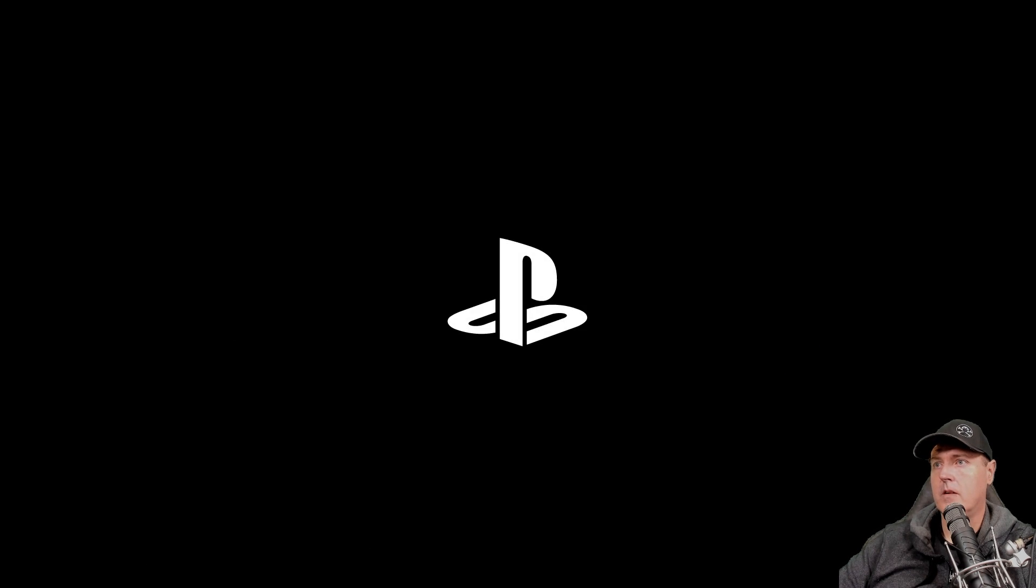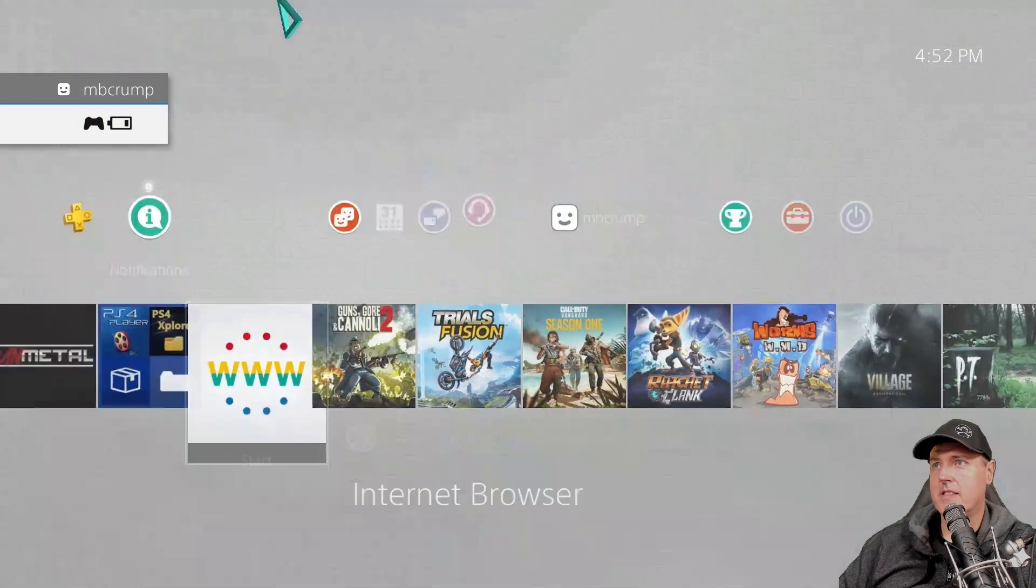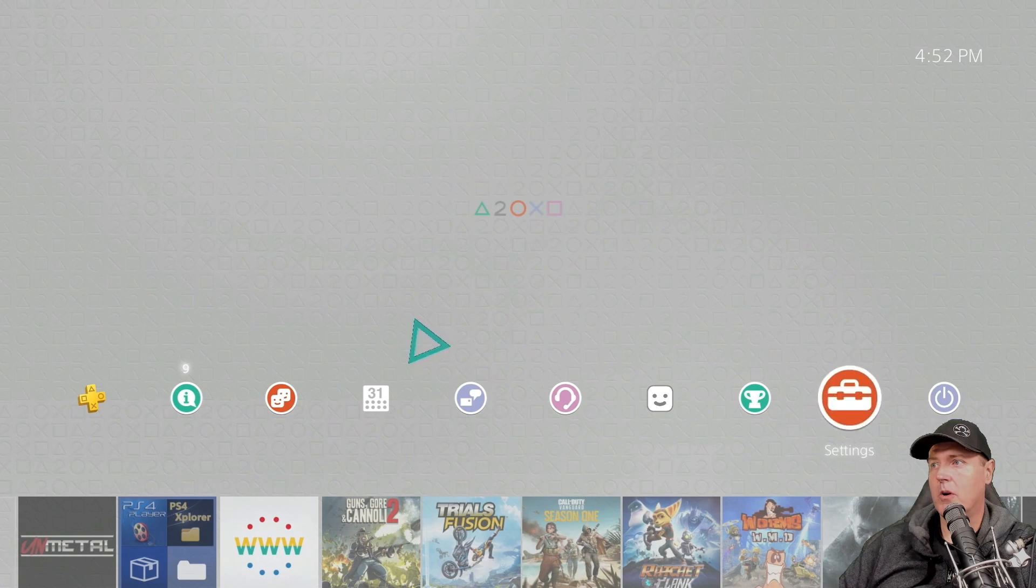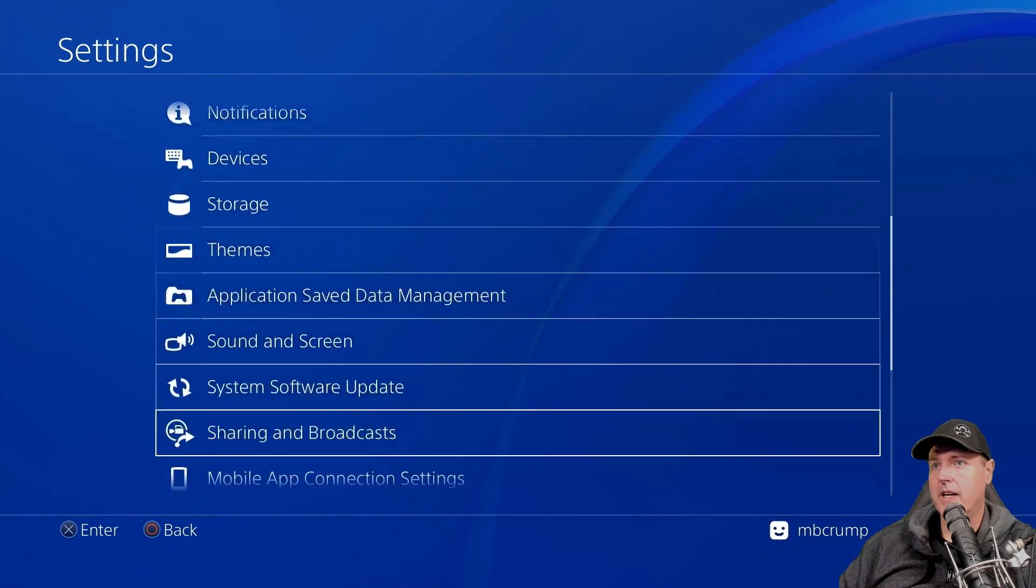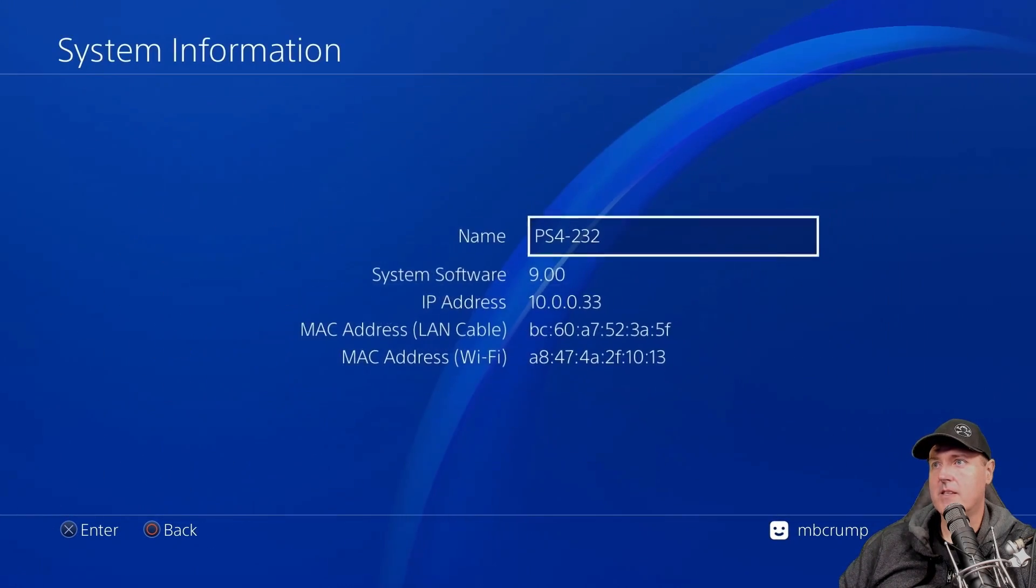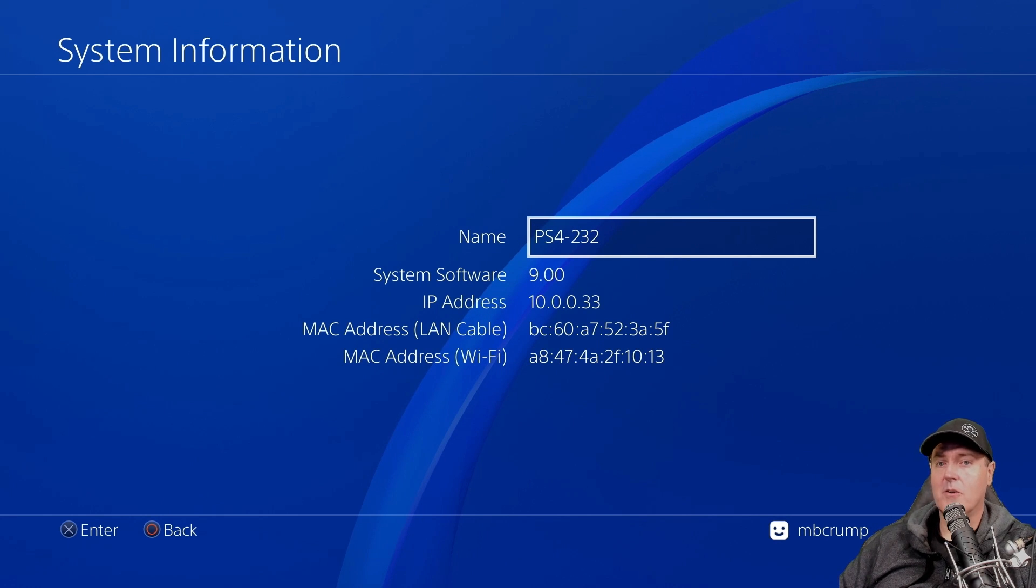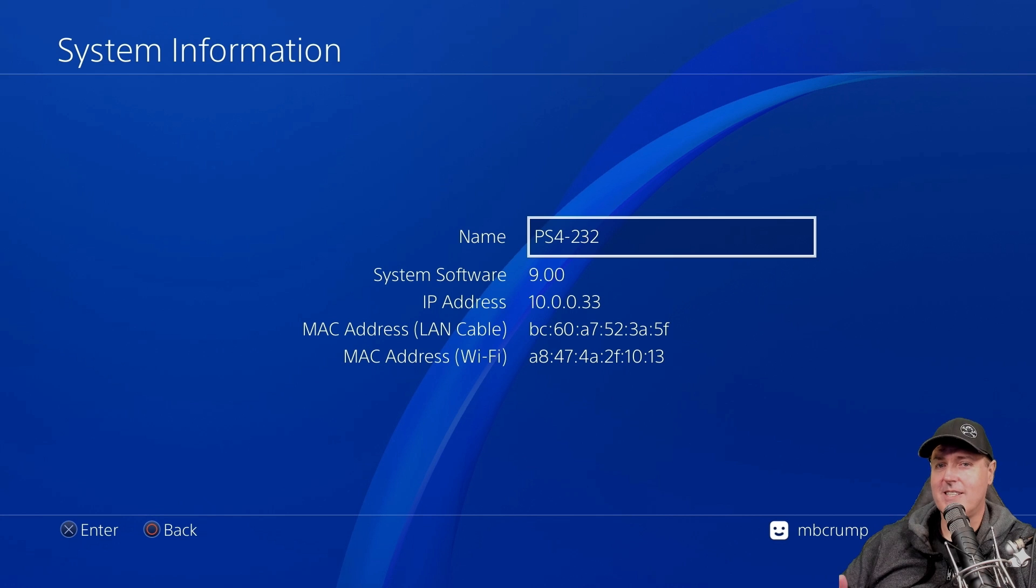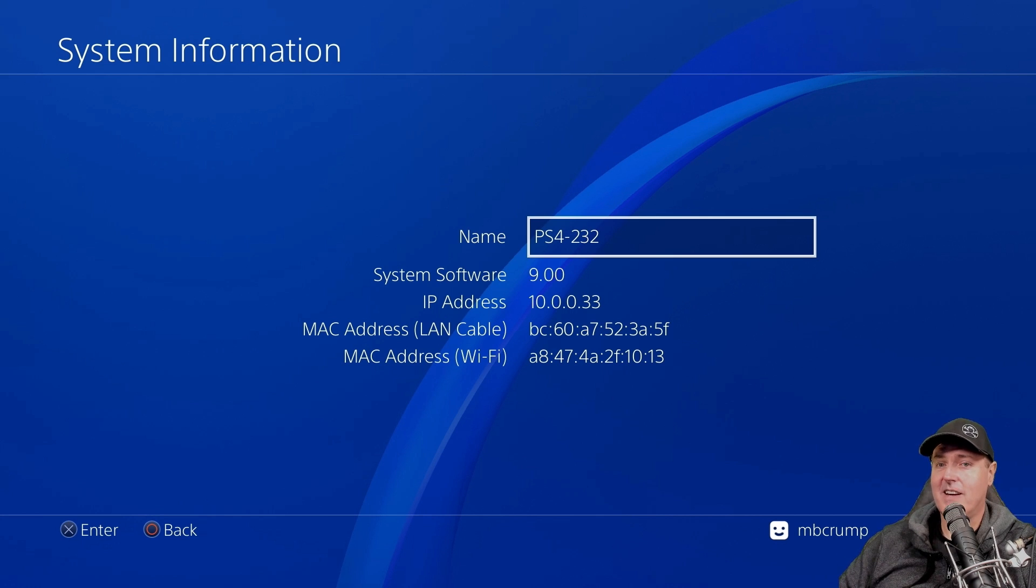Okay. All right, there is our PS4 booting back up. Let's go ahead and navigate over to our settings again. And let's go down into system and then system information. And there we go. My 6.72 machine no longer exists. I am on 9.00. And I am already very happy with the decision.